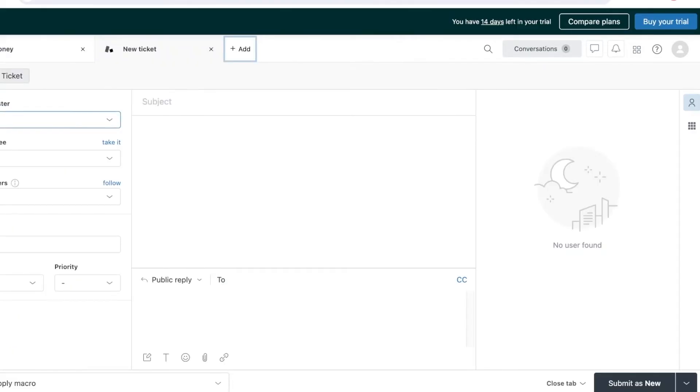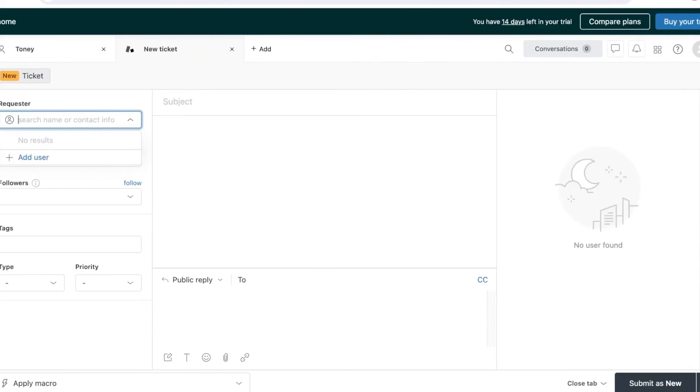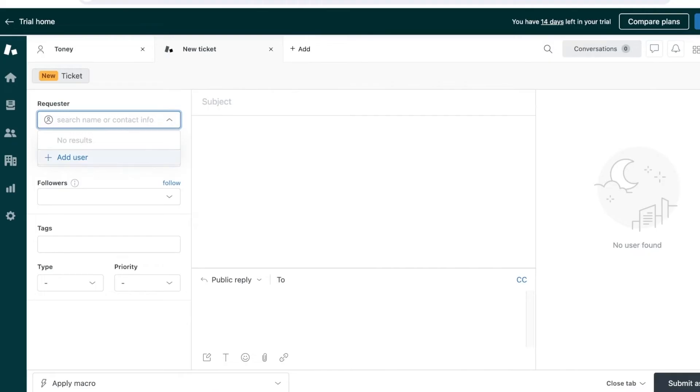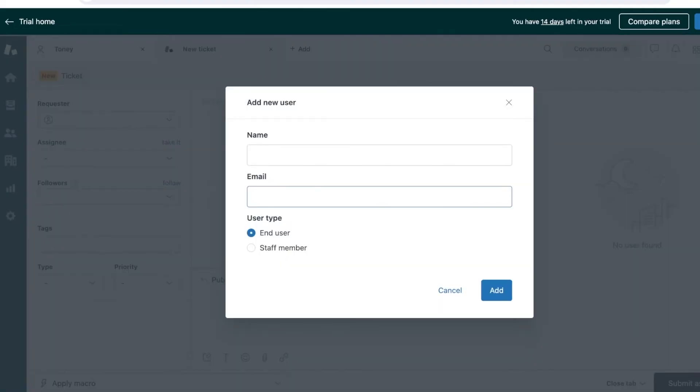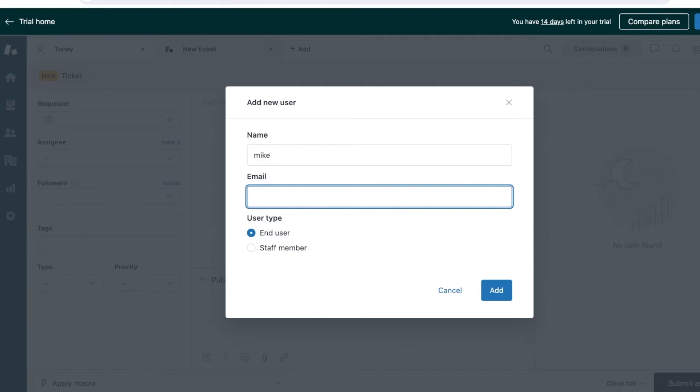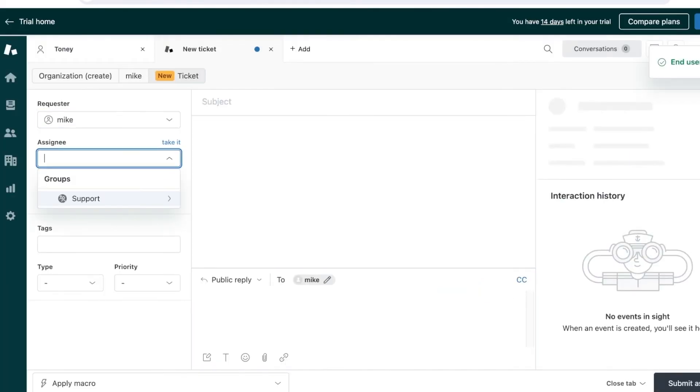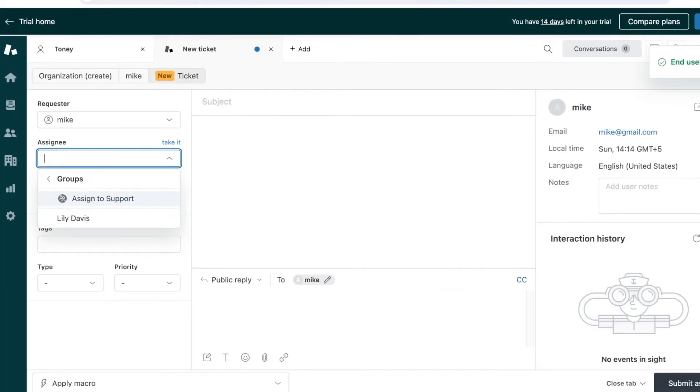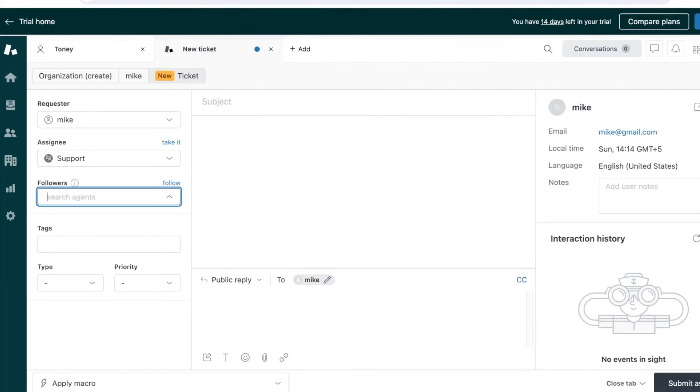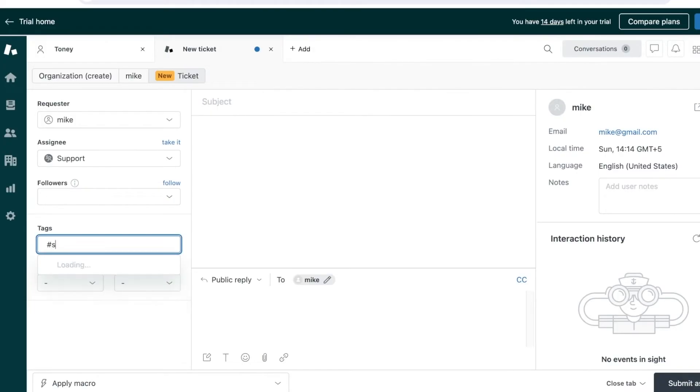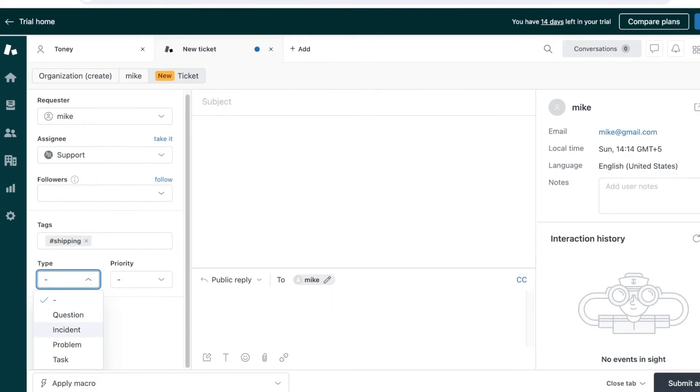First off, you can add a user—that's the requester. This can be an end user or a staff member. Let's say I want to add an end user called Mike, and we'll add their email like this. If you have a customer support email, you can assign a person to support and add a follower or agent. You can add a tag, so this might be a shipping related issue.